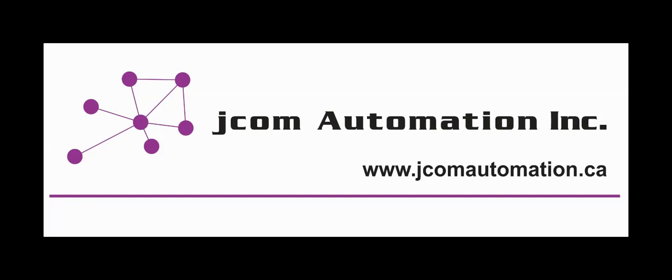Today's video has been presented by JCOM Automation Incorporated. For more information about our products or our training courses, please see www.jcomautomation.ca. Thank you again for your time and attention. My name is James Powell. Bye.